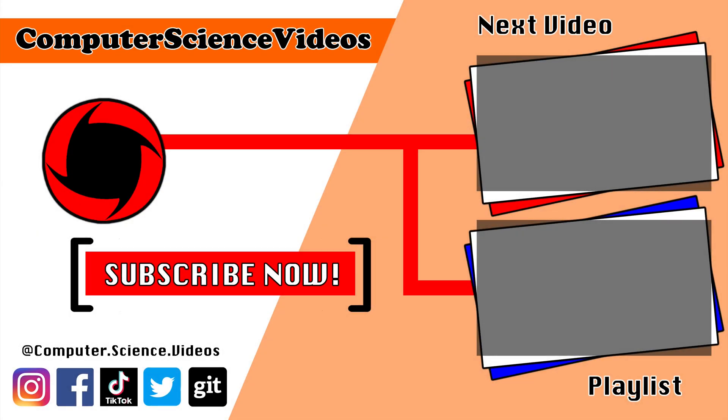Thank you for making it towards the end of the video. Be sure to subscribe to my channel Computer Science Videos. Be sure to check out the previous video on screen now, or you can ideally click on the playlist and watch all the journey for Computer Science Videos from the start until now.